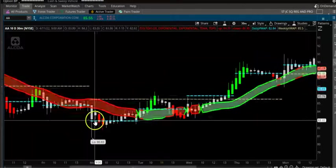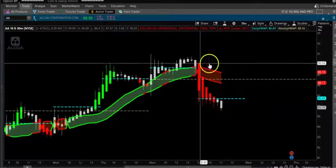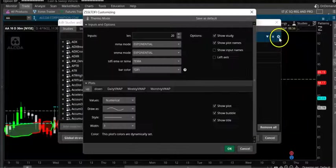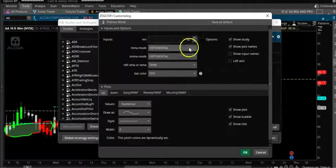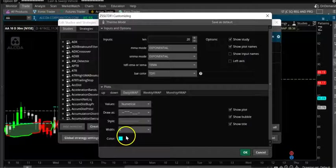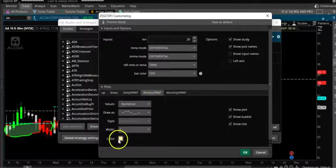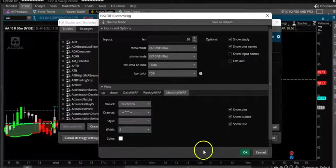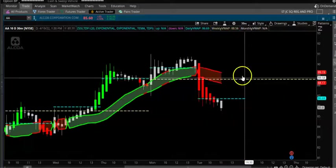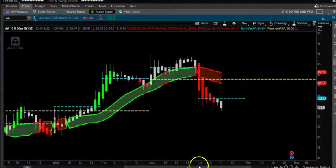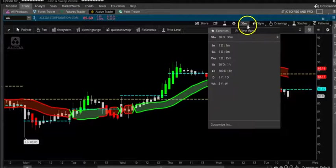There is also a VWAP. Let's go into settings. It uses an exponential 20 MA. Up and down are dynamically set — green means up, red means down. The daily VWAP is pink, weekly VWAP is yellow, and monthly VWAP is also available. So now you have daily, monthly, and weekly VWAP. Let's look at 10 days.